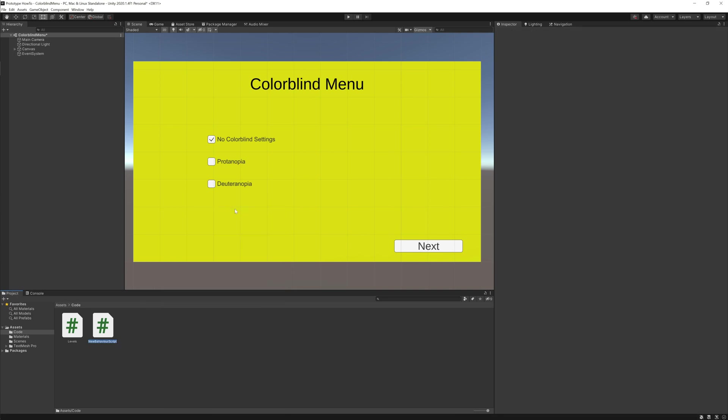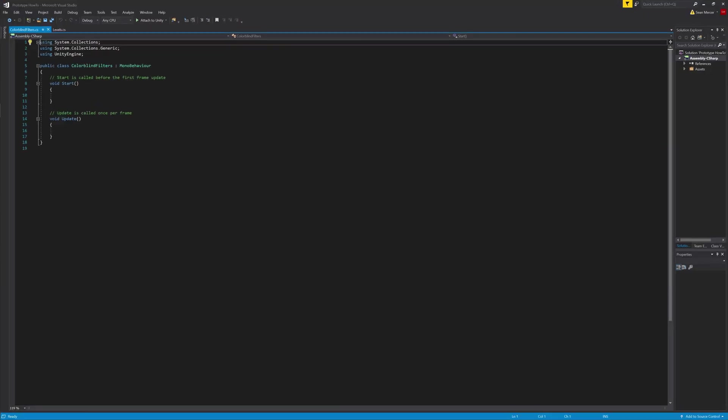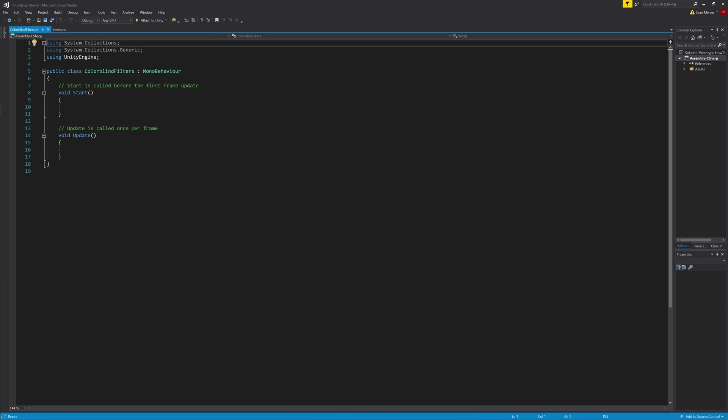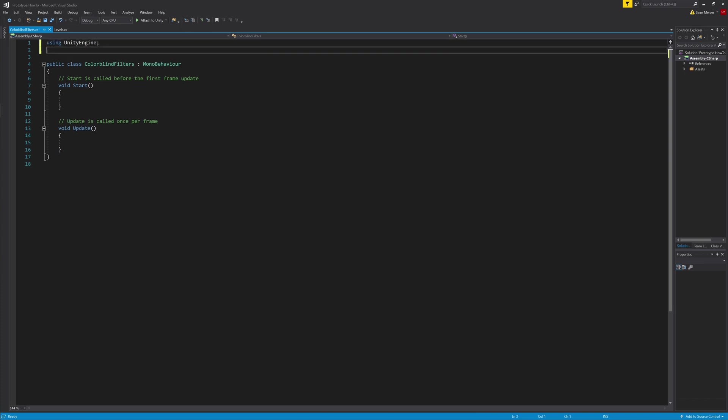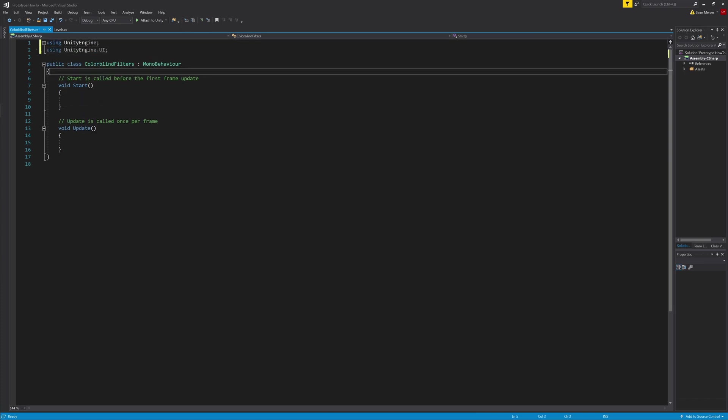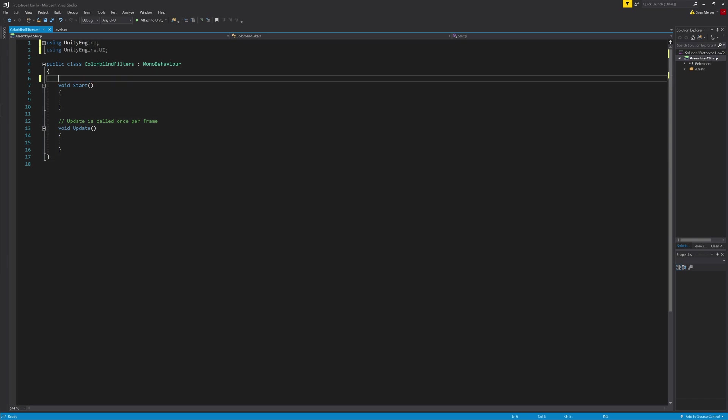After that, we're going to make our first script. I'm going to call it colorblind filters. The first thing we're going to do is delete the top two lines. We won't need them. Then we're going to add using UnityEngine.UI.